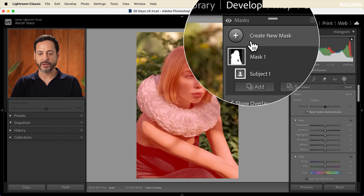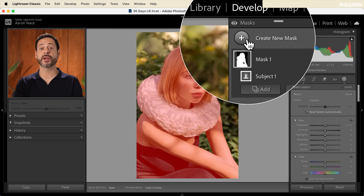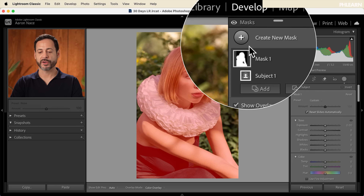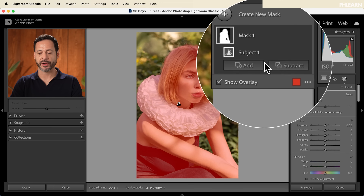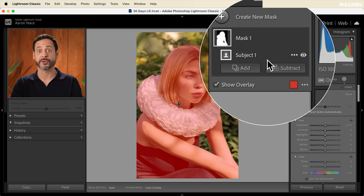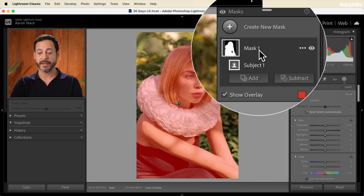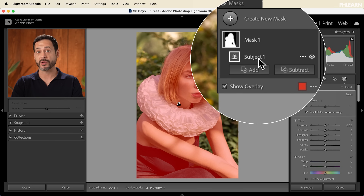If we want to create a new mask, we can do that by clicking on the plus icon right up here. Tomorrow we're going to go into advanced masking — we're going to show you how to add to a mask, how to subtract from a mask, and a lot more additional settings. But today we're going to get relatively basic and show you everything you need to know about basic masking. So we have mask one, and this is based on our subject because we clicked on subject to create this mask.